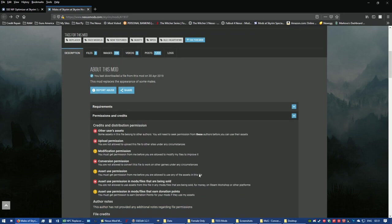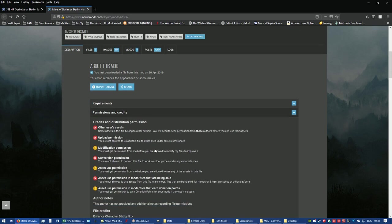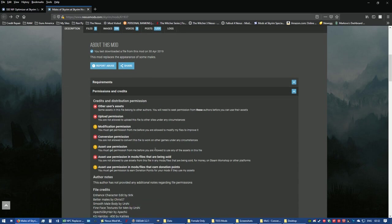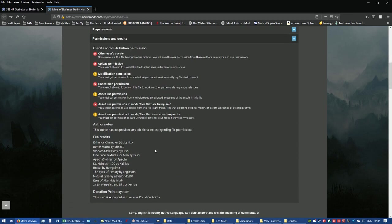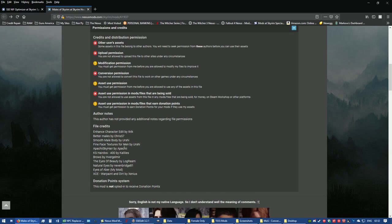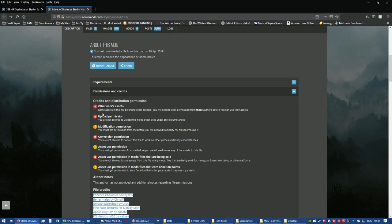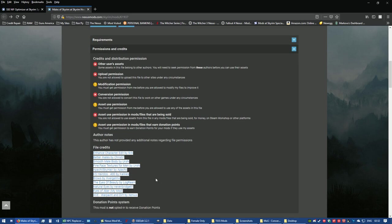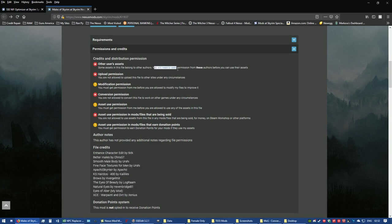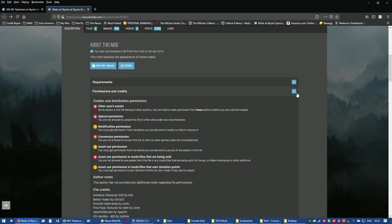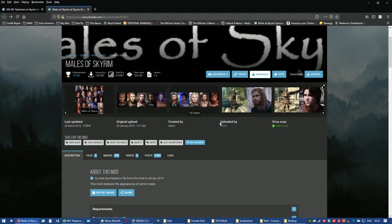Under the permissions you'll see a lot of red X's and yellow warning exclamation marks. Look at the file credits - all these creators go into this work. If you look at other users' assets, those are all the assets he used in order to create Males of Skyrim, and it says you need to seek permission from these authors before you can use their assets. That is a lot. I'm not going to do that. I'm keeping it personally, but I am going to show you how to convert it properly.